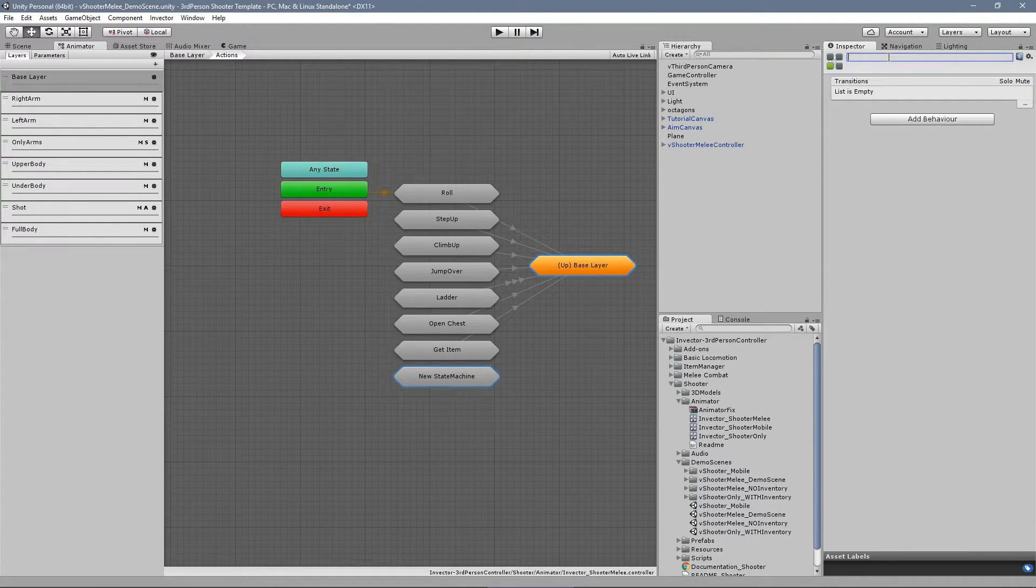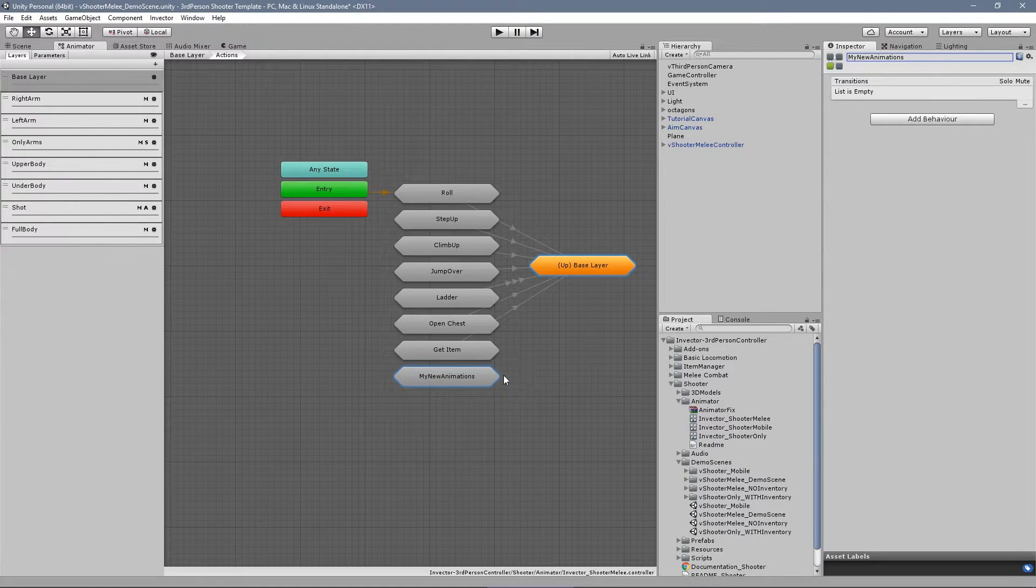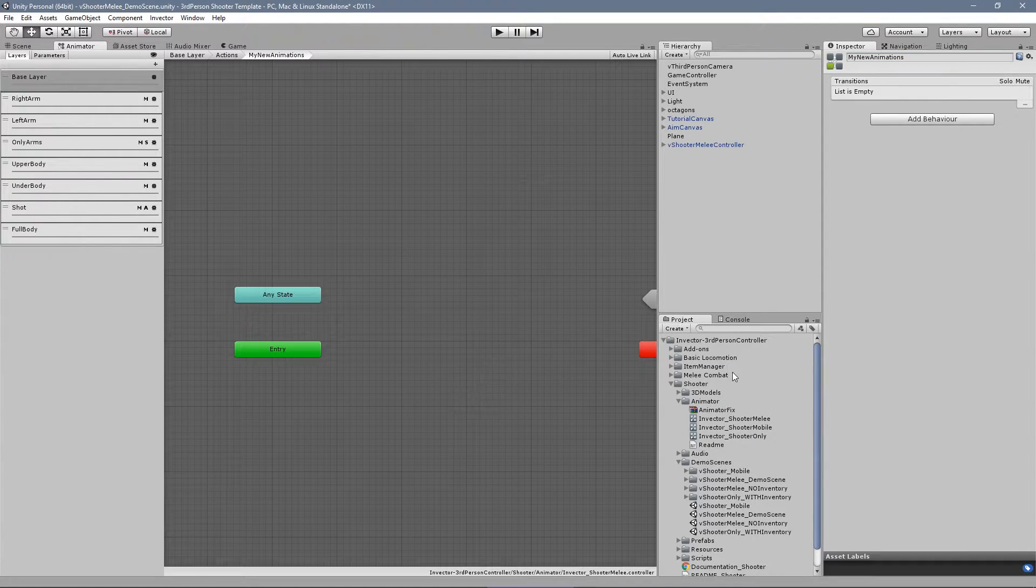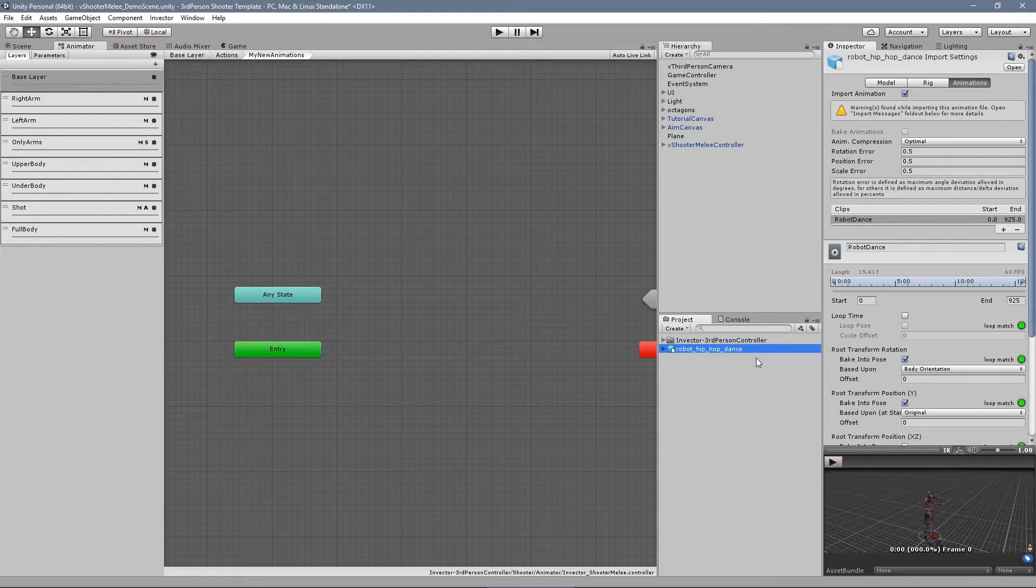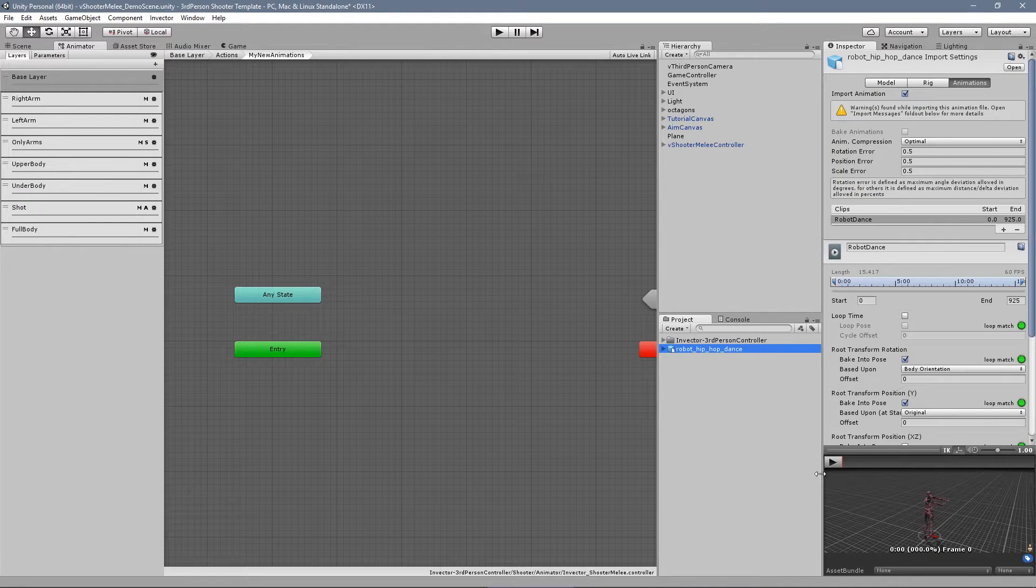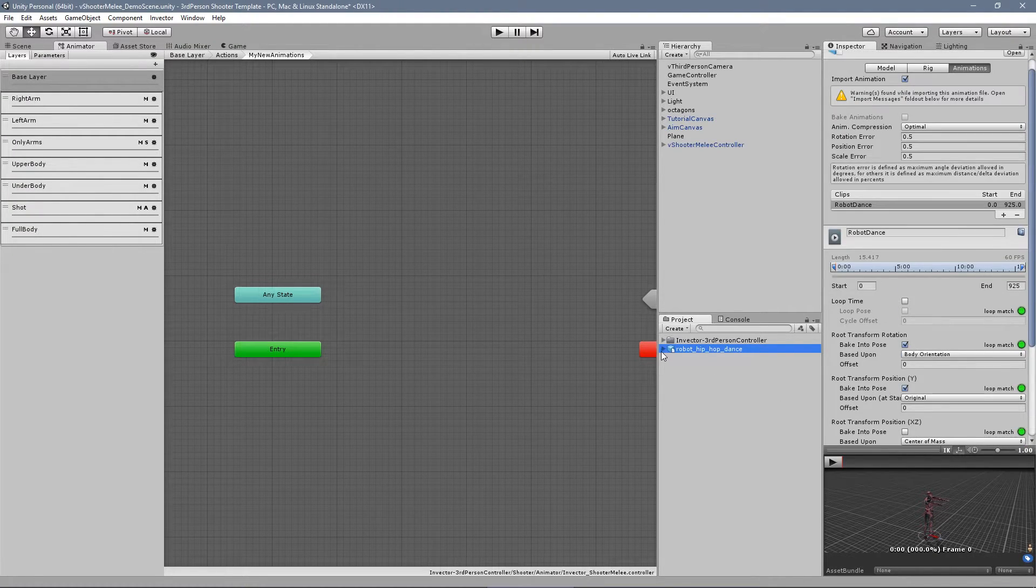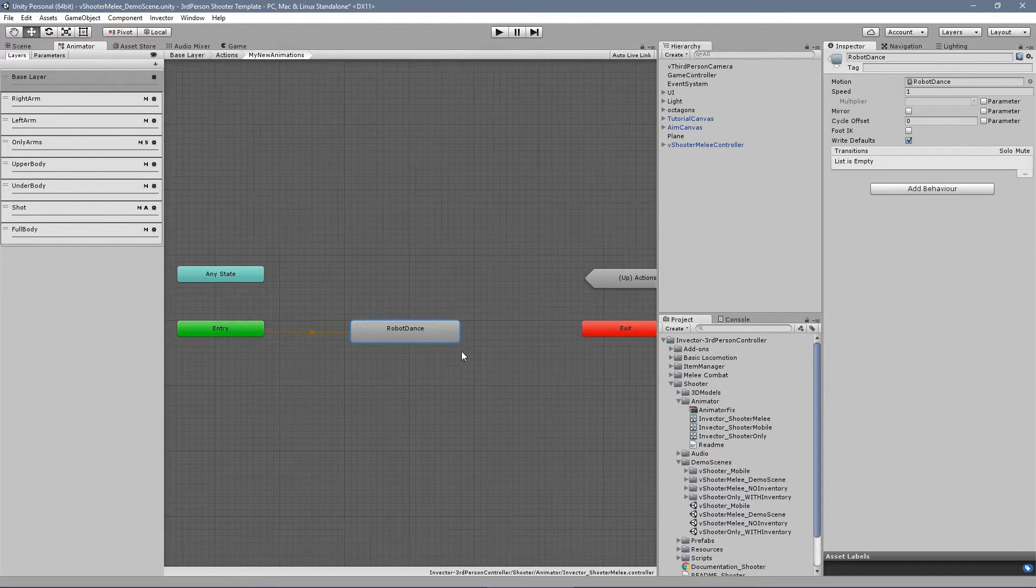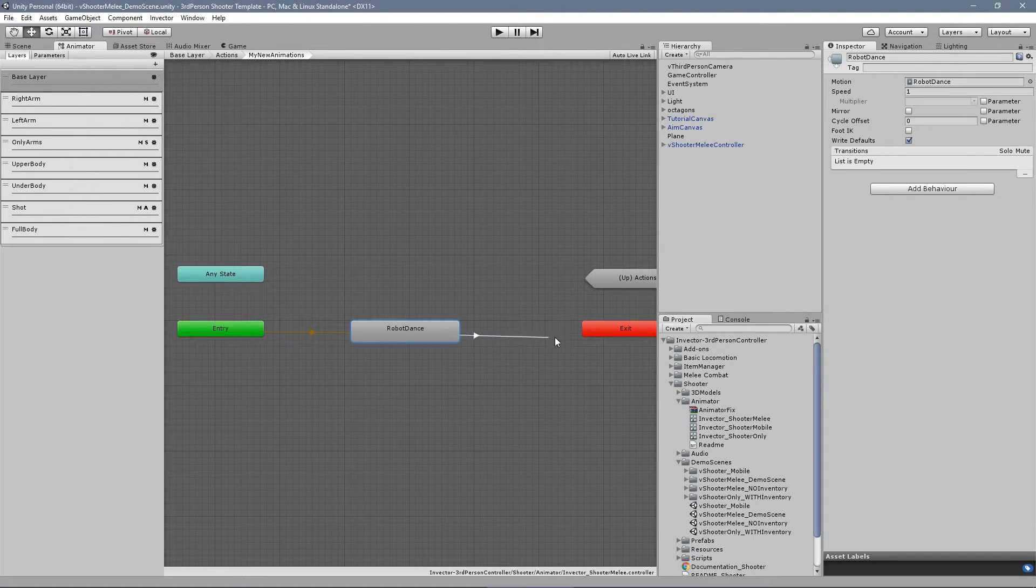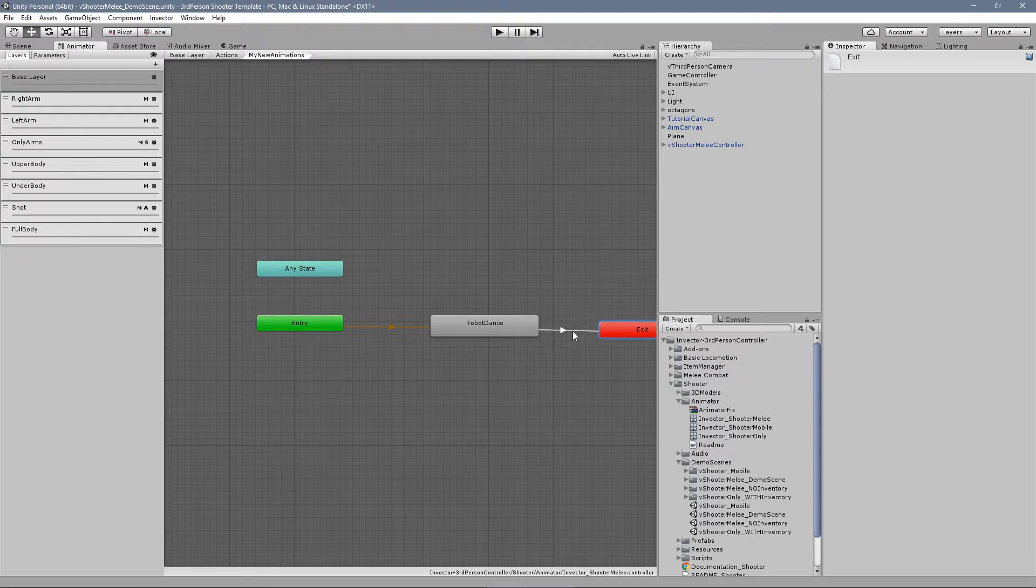Let's open up our animator window and go to the actions sub-state machine and create a new sub-state machine called MyNewAnimations. Drag and drop the robot dance clip and don't forget to edit a transition to the exit state so that our animation can access this state in the end.